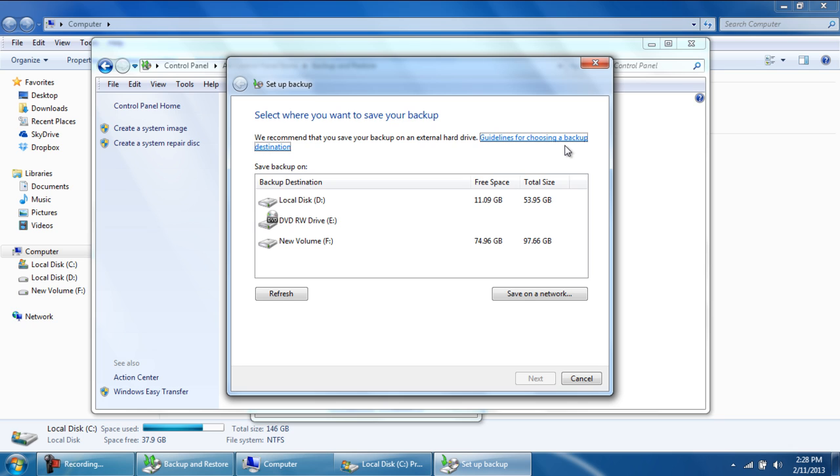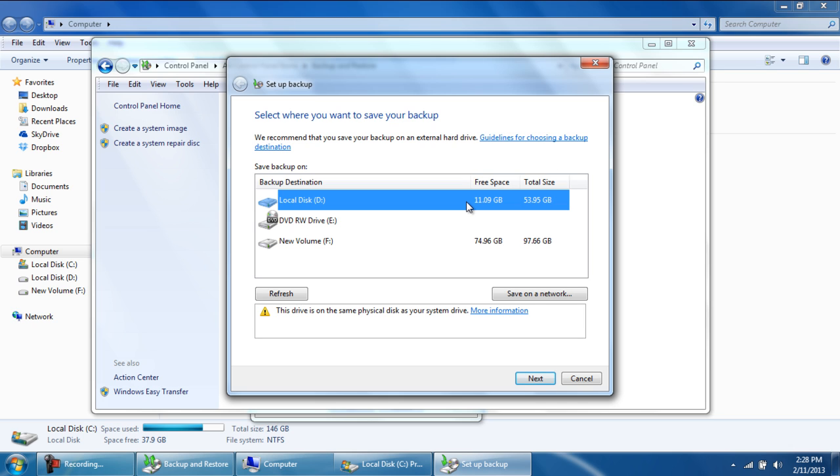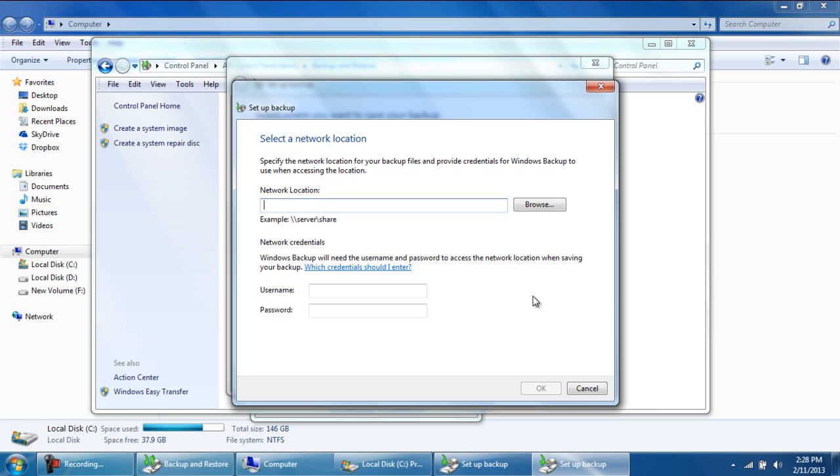In this window, you will be required to select where the backup is going to be saved. With that done, you can move on to the next step. If you want to save the backup in a network location, simply click on the Save on a Network button.